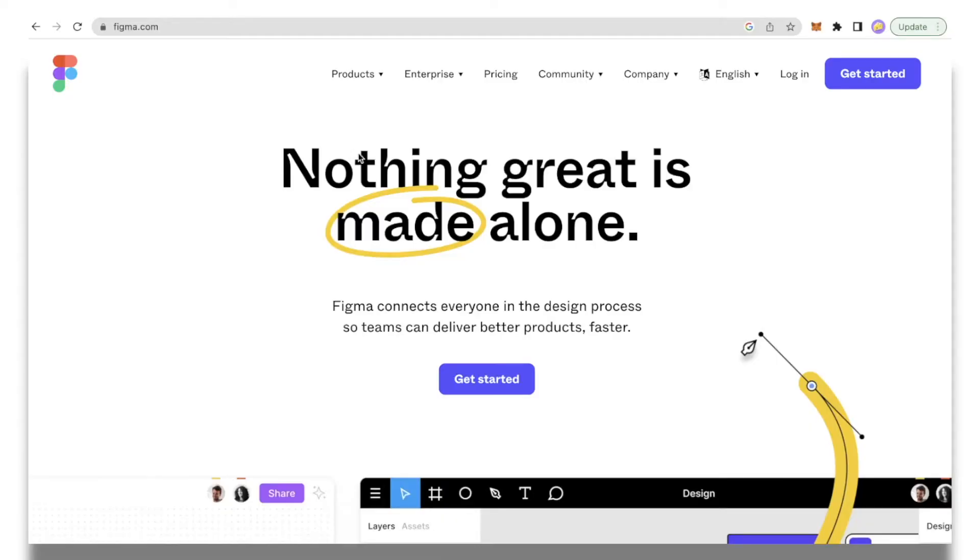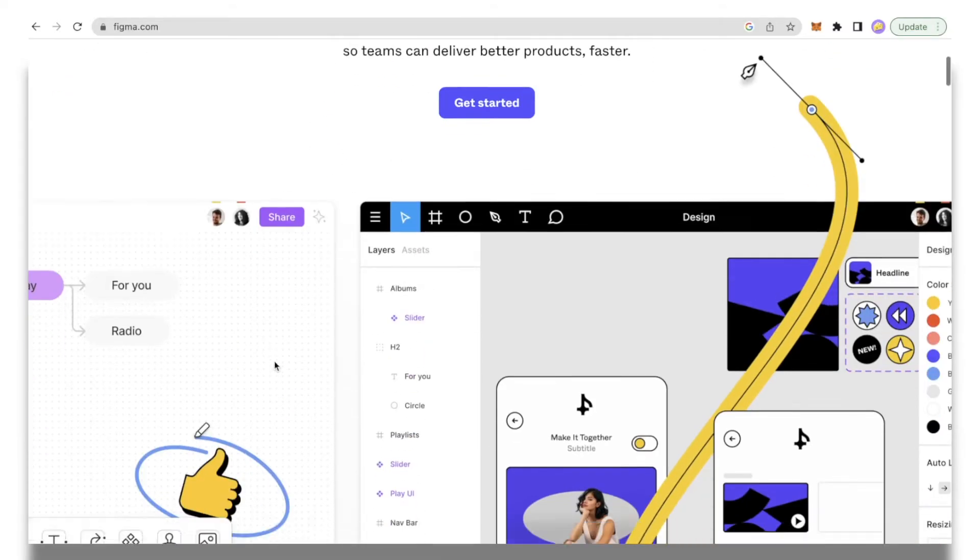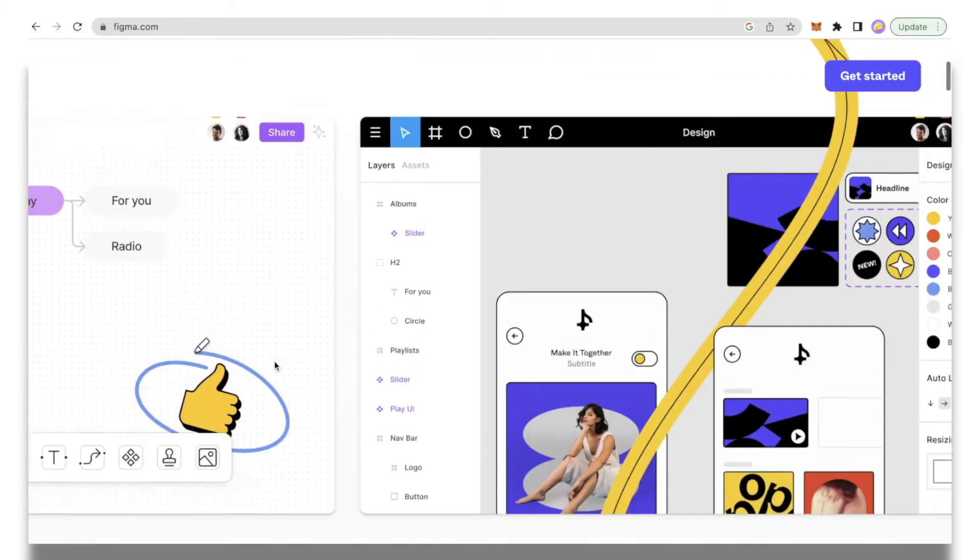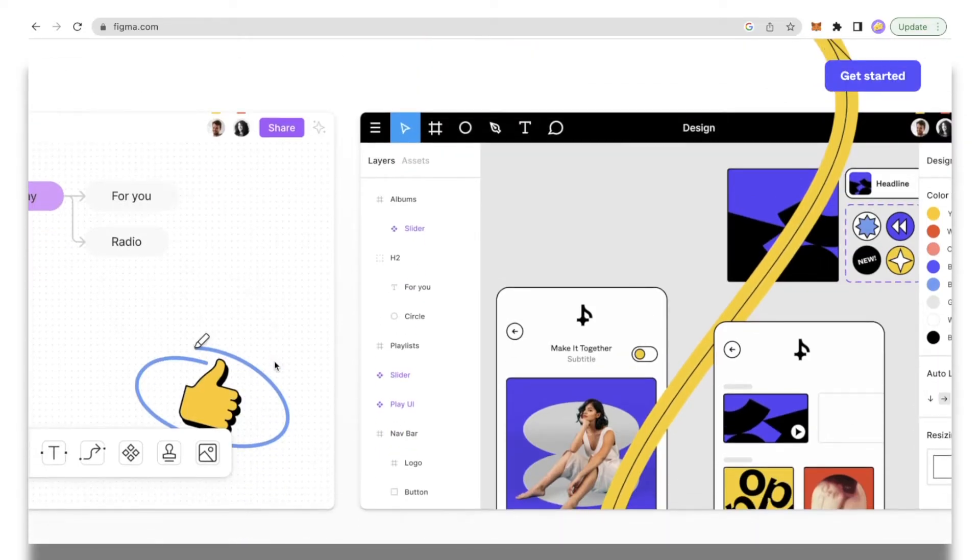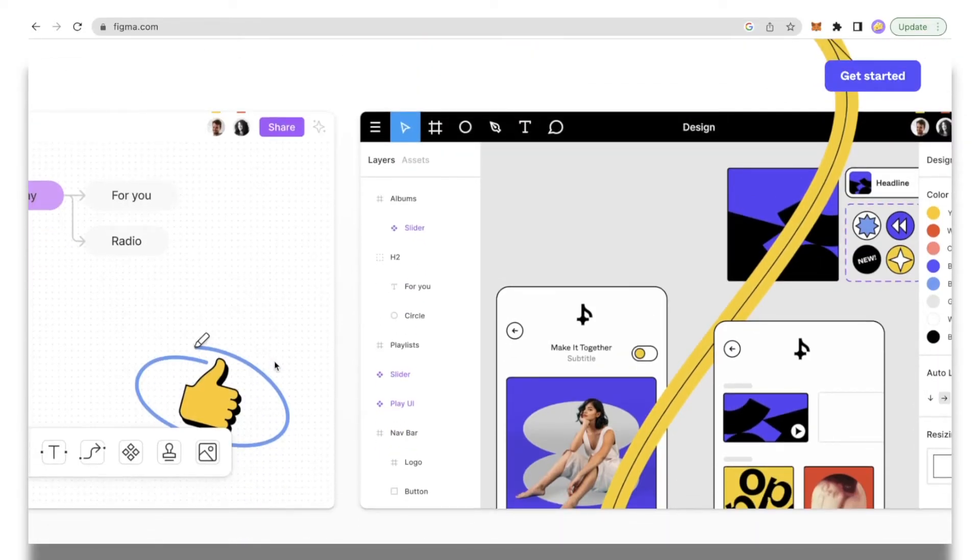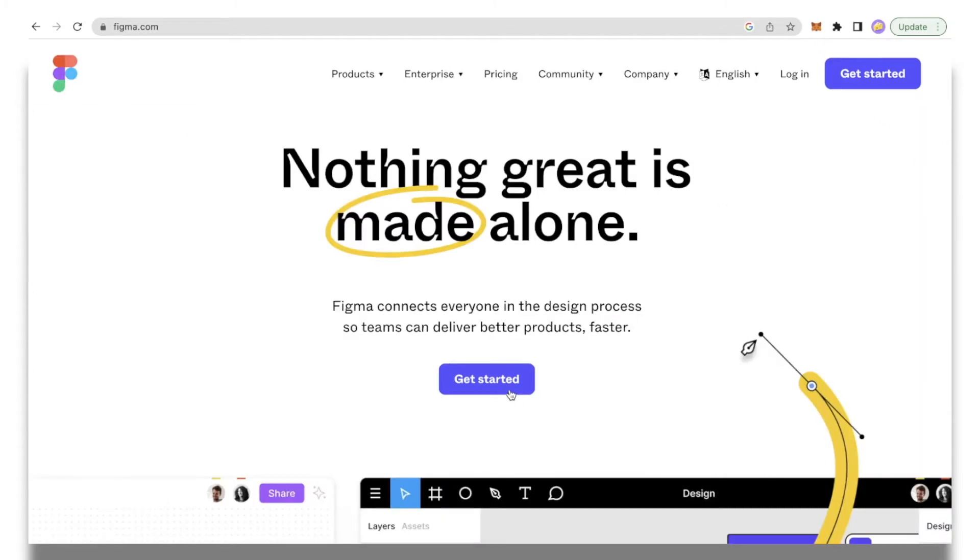The first thing you need to do is go to figma.com. This is a great tool for a non-designer to get started. It's very hands-on and way easier than Adobe in my experience. First thing you will do is click get started over here and create an account. I already have an account with Figma so I'm going to log into it.